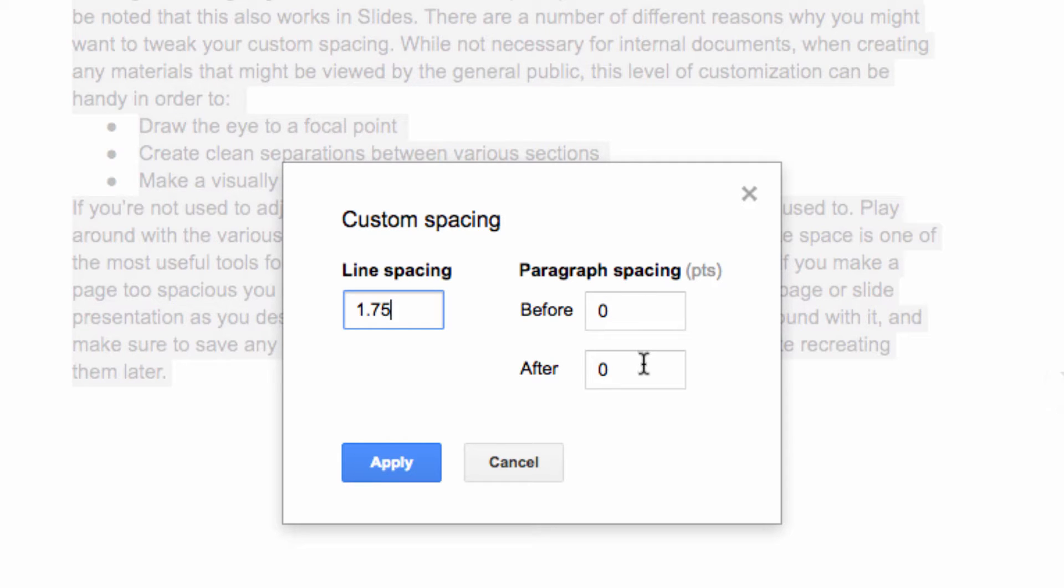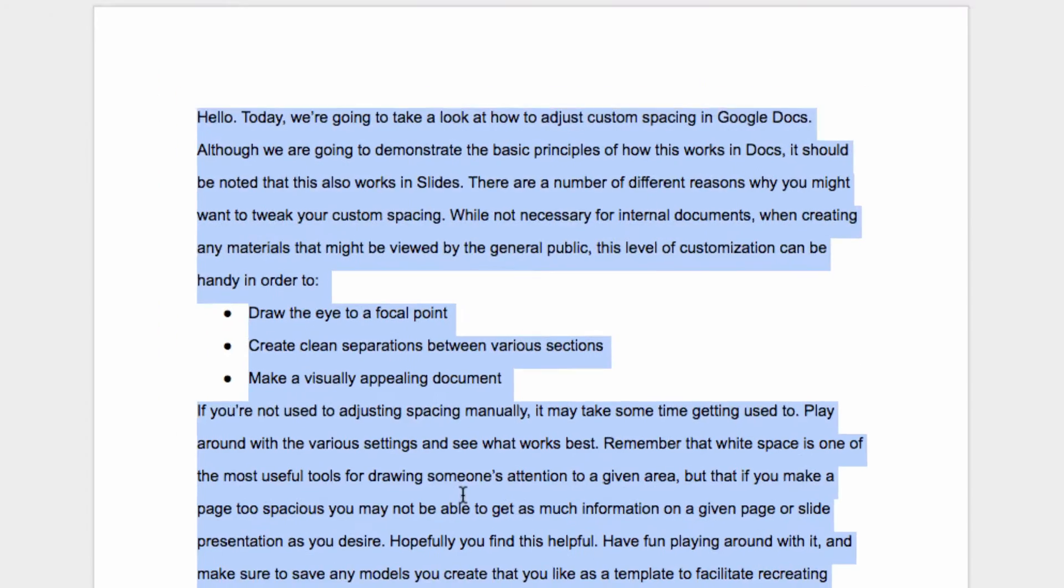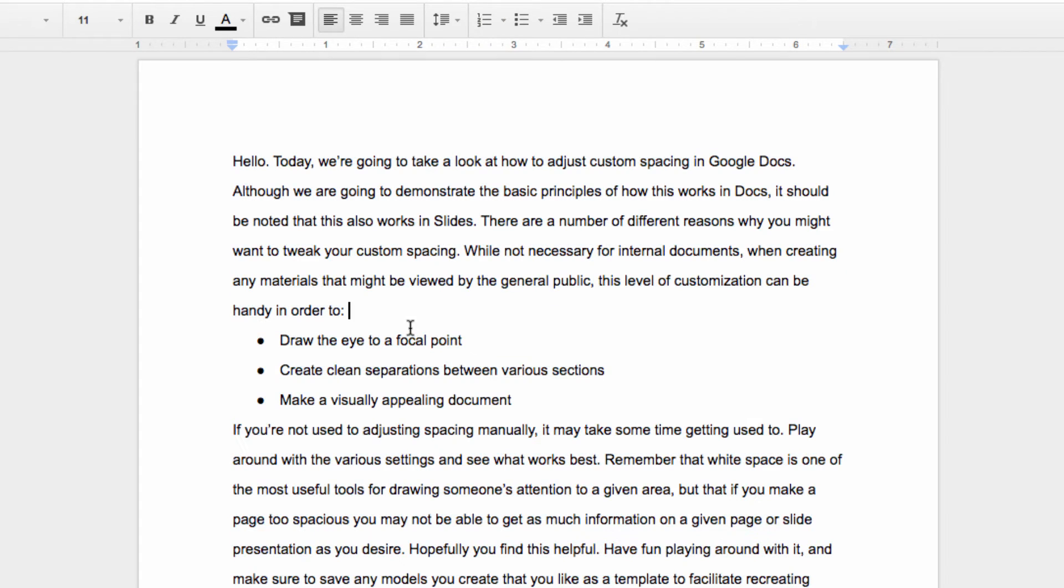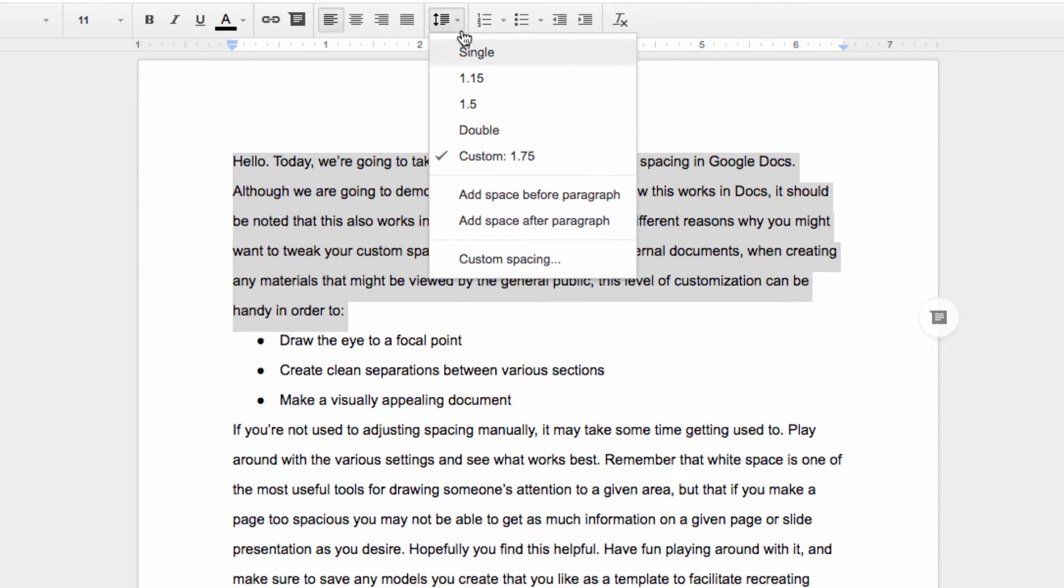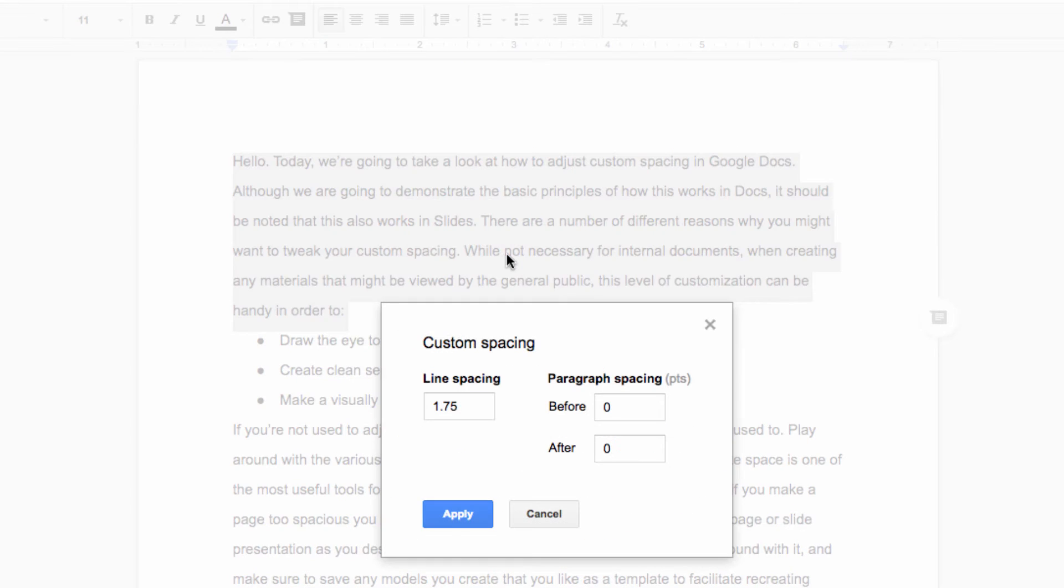You can also customize the line spacing before and after paragraphs. So let's highlight the paragraph up here and go back to our line spacing menu. Now I can add a space after or before the paragraph that I have selected, or I can go back into custom spacing.